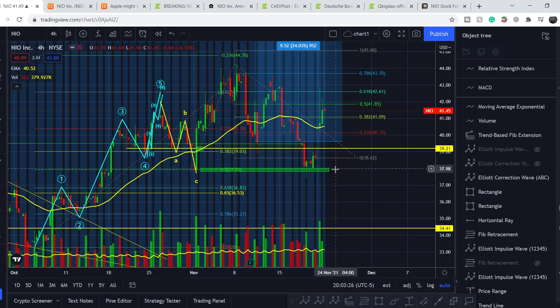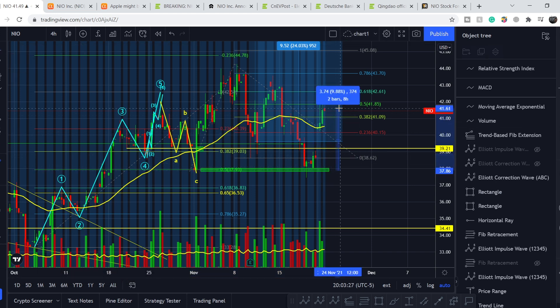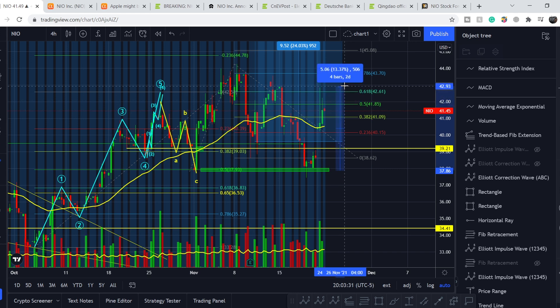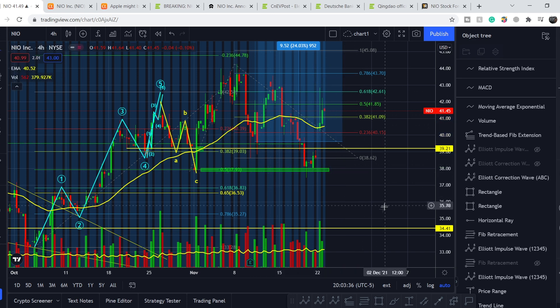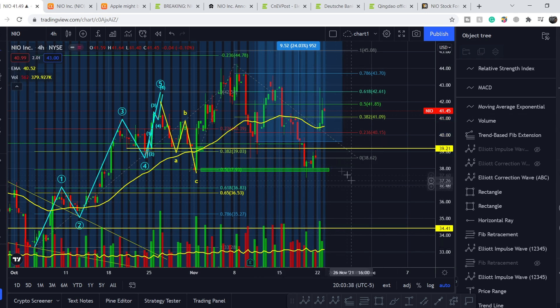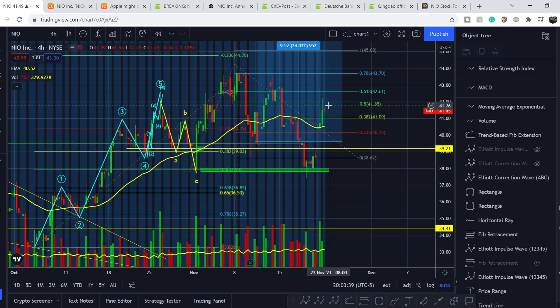From this point we had a good bounce. From this level we are up about 9%, 9.5% to our current price, and the highest point was around 13.25%, so very good bounce with huge volume.